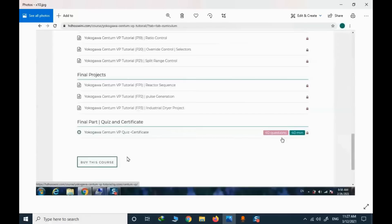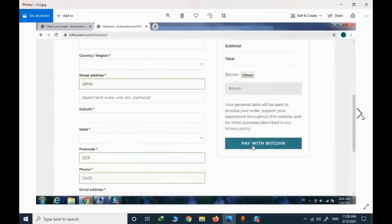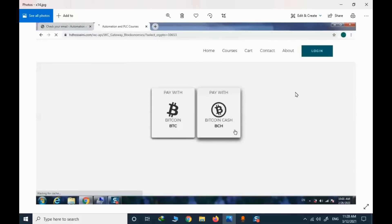The next step to start the course is to buy it. I click 'buy this course.' I need to provide my billing address, and the next step is going to the payment page. On this website, we only support Bitcoin and Bitcoin Cash. When you press 'pay with Bitcoin,' you will be moved to a page to select the cryptocurrency you wish to use.